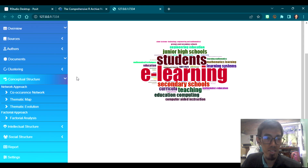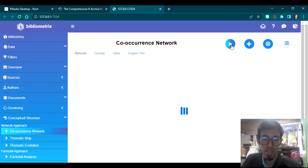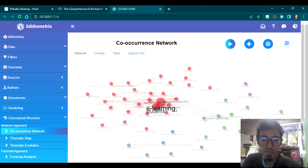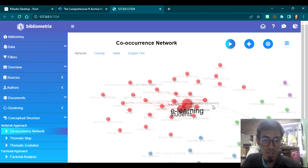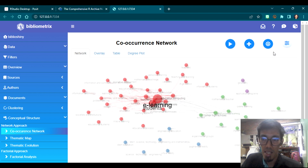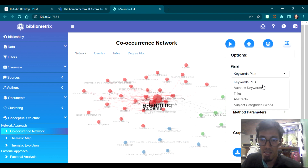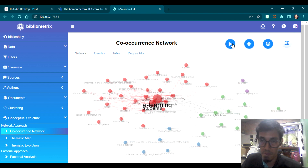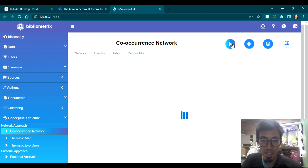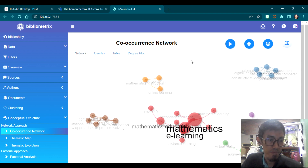Under Conceptual Structure, you have the Co-occurrence Network — press play and it will display, similar to what VOS Viewer can provide. You can also choose to display only Author's Keywords — press the play button again to update and display. This will show just the author's keywords network.